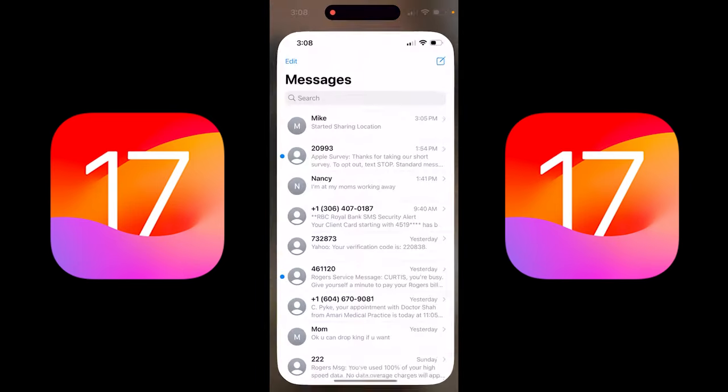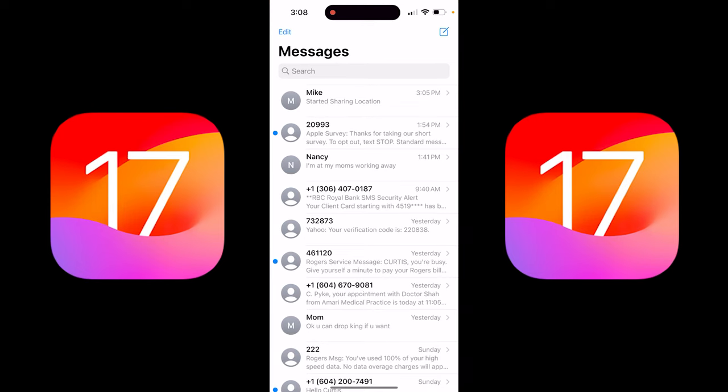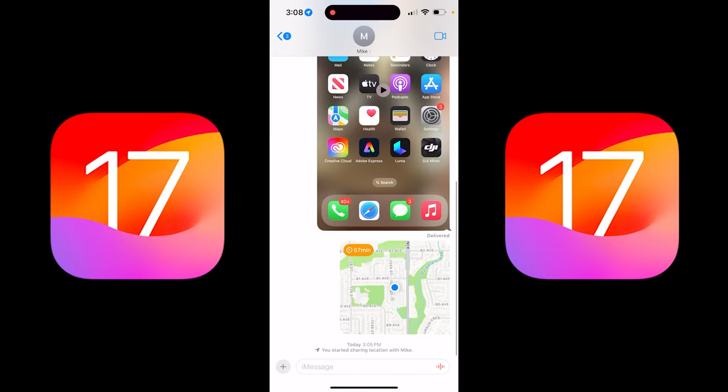Just click on Messages. I'm going to click on my brother Mike here, and you'll see here that I've already done this and it's got 57 minutes on it, so I set a timer on it.